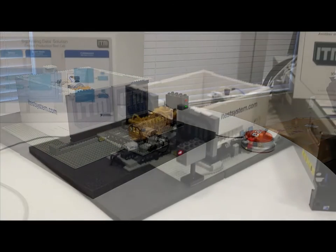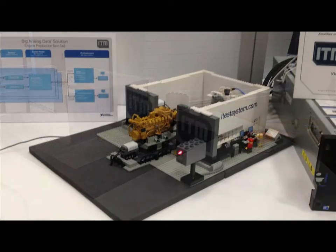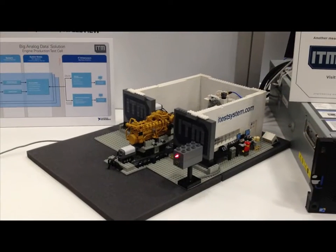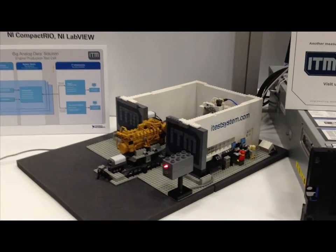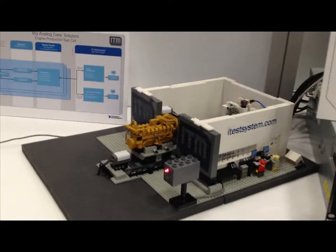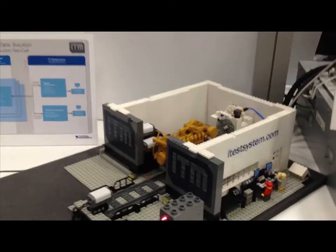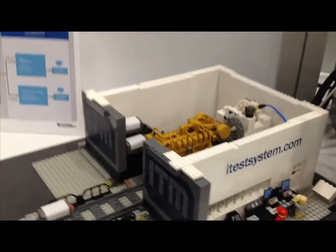we created this scaled-down version of the manufacturing test cell using Lego blocks and various sensor technologies.